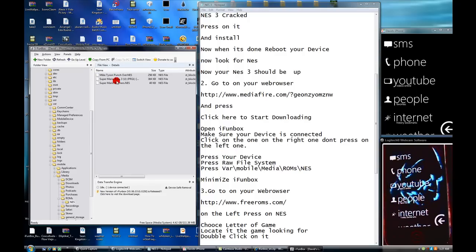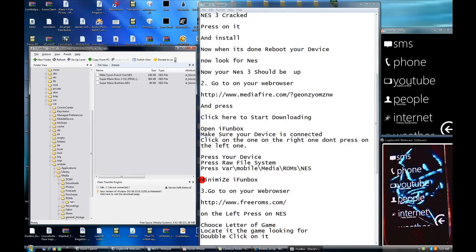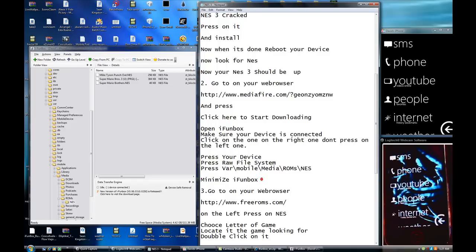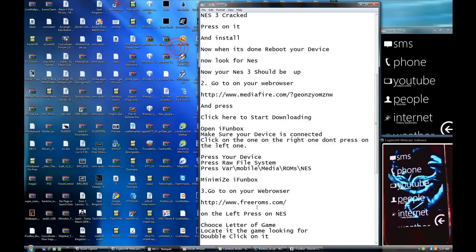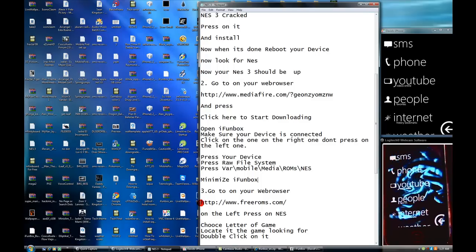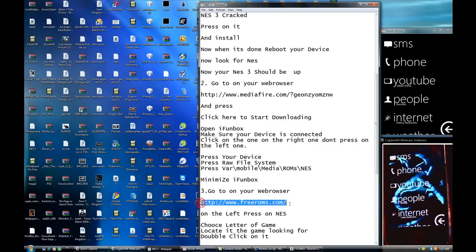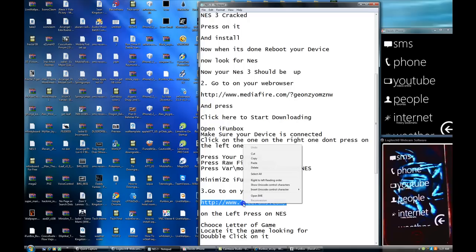So you're going to leave that open. You're going to minimize iPhone box. You've got to remember all that stuff, just in case you really want to keep getting a lot of things. You just remember.